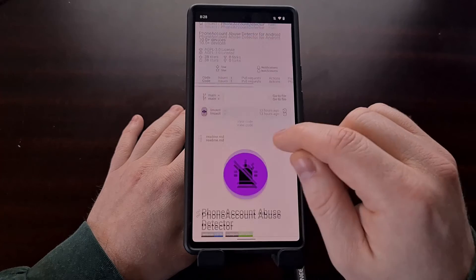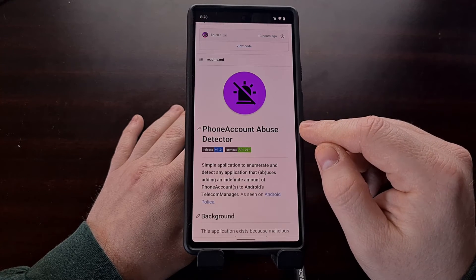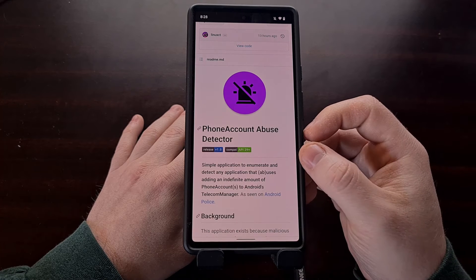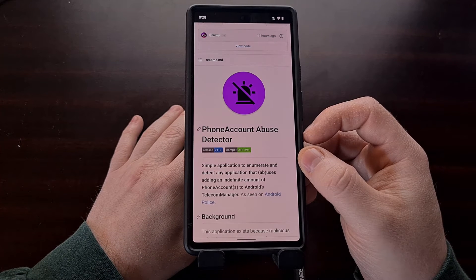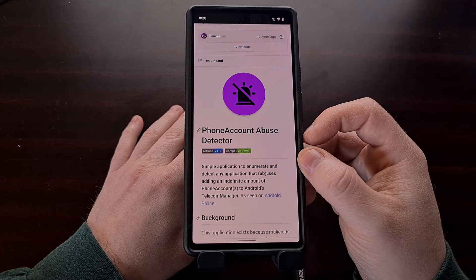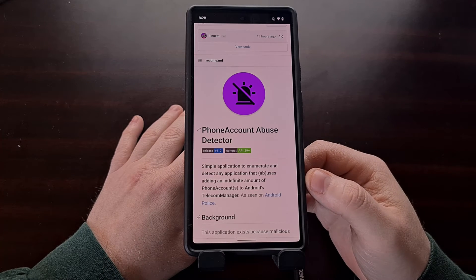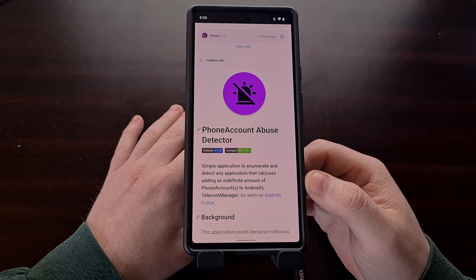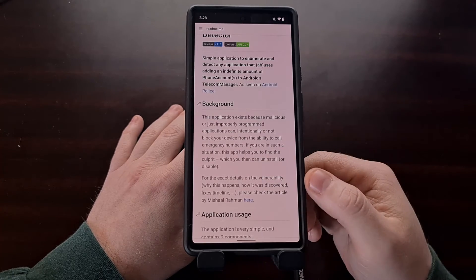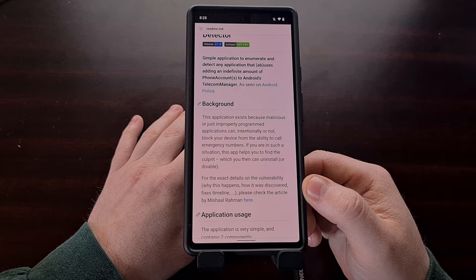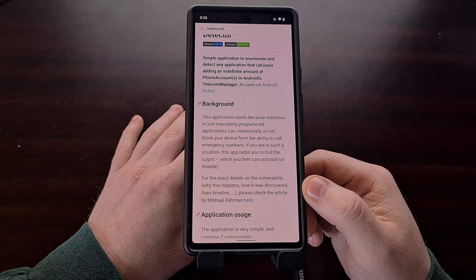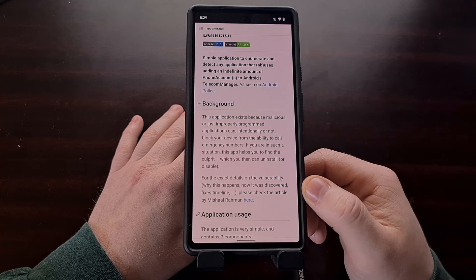Until your device gets this new bug-squashing firmware update, there is another application you can install that will check and see if any applications are triggering this bug on your smartphone. The application is called the Phone Account Abuse Detector, and we can install this third-party app from well-known Android developer Linux CT. A link to the GitHub page and a download mirror for the APK will be in the video description below.